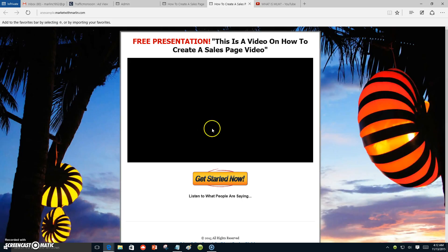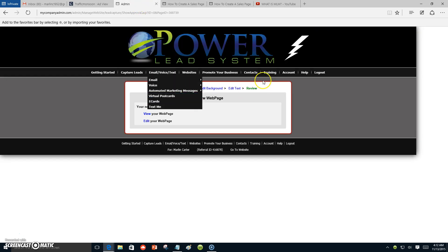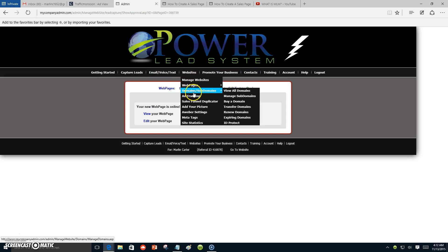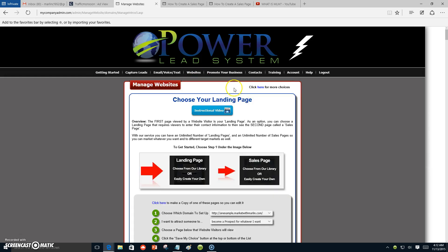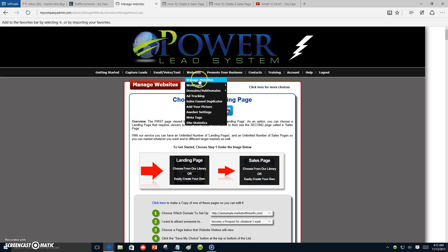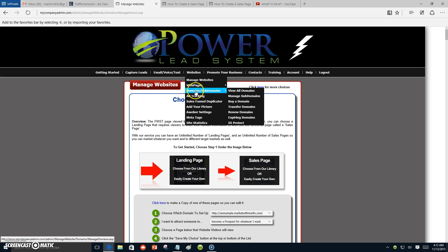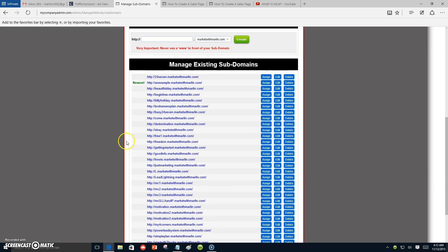If you haven't already — ladies and gentlemen, these are projects I play around with to promote my main business. I just want to show you a few of my sub-domains. We're gonna click websites, go down to domain sub-domain, manage sub-domain. These are all the sub-domains I have, and this is the latest one — the newest one I just created.